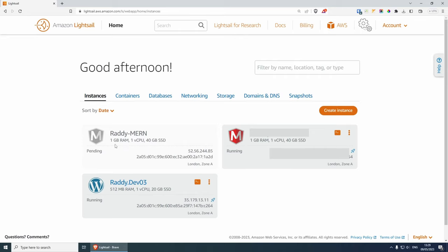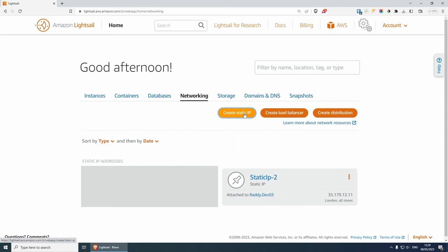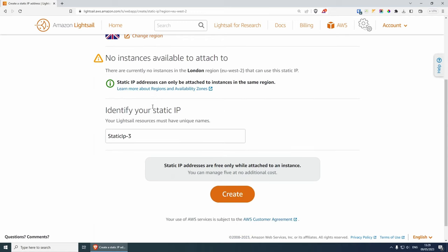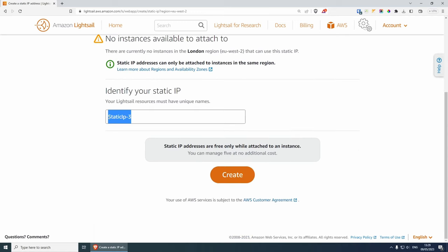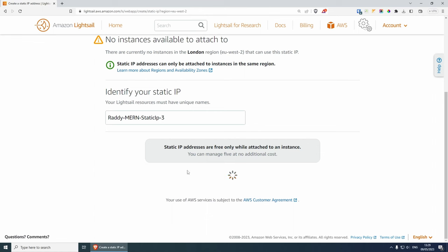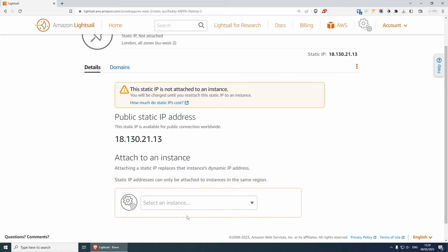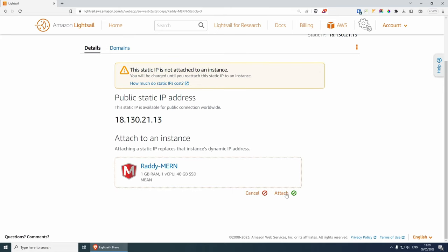Let's create the instance and while it's pending, we can create a static IP. Under networking, create a static IP — this can be quite helpful because if you ever need to change your instance, you can just reassign the static IP and update your domain name. Choose your location and give your static IP a name. I'll call this one ready-mern-static-ip. Once the instance is created, select it and attach it.